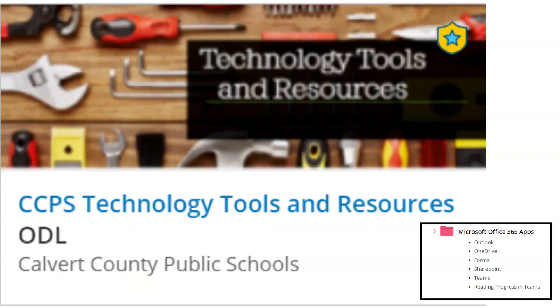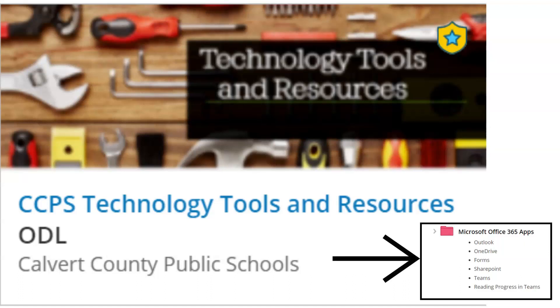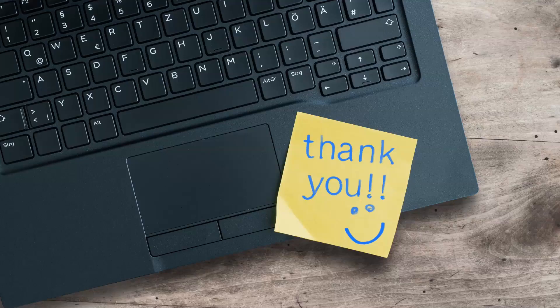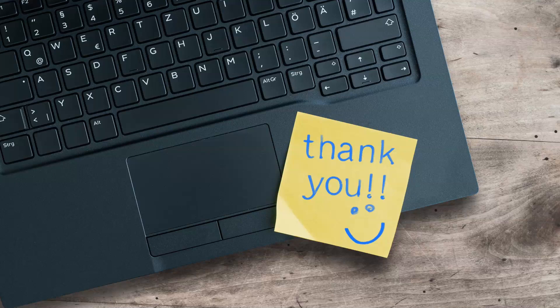To find this video and a how-to document on creating Teams meetings for your students and then putting the Teams meetings in Schoology, please see the Office of Digital Learning Schoology course and the folder Microsoft Office 365 Apps. Thank you, and best of luck setting up your courses for online learning.